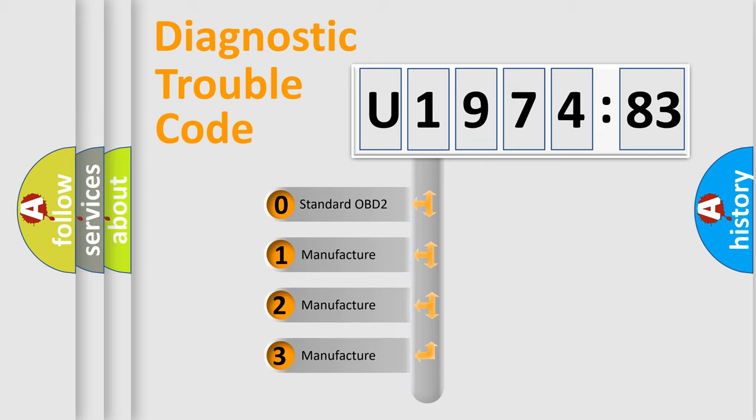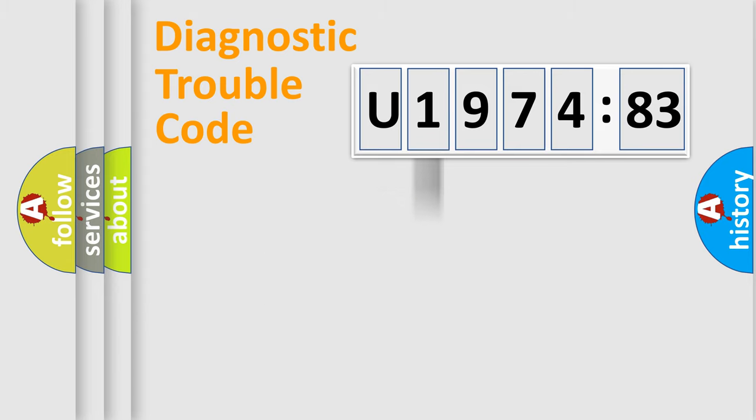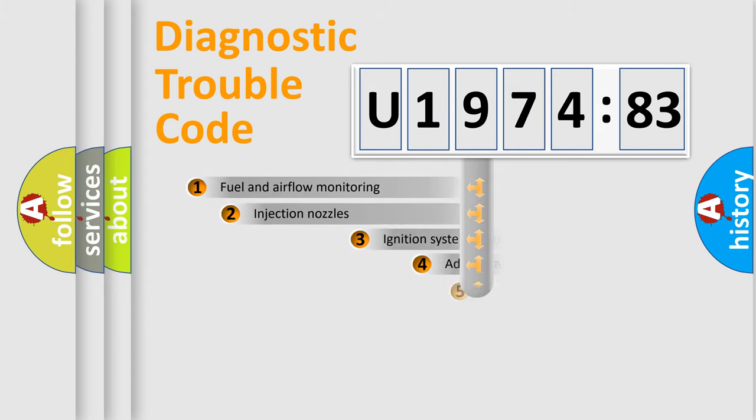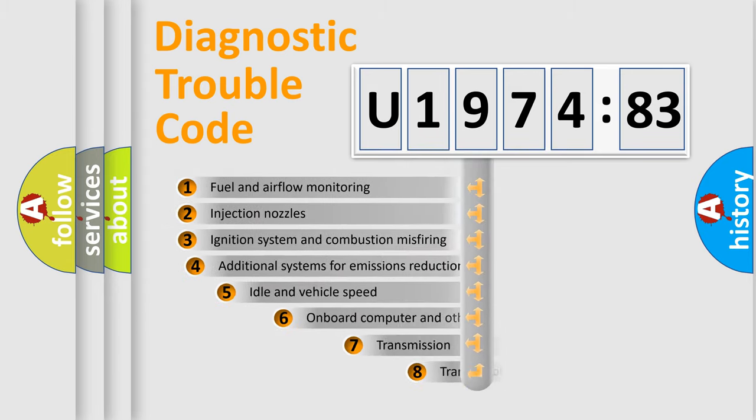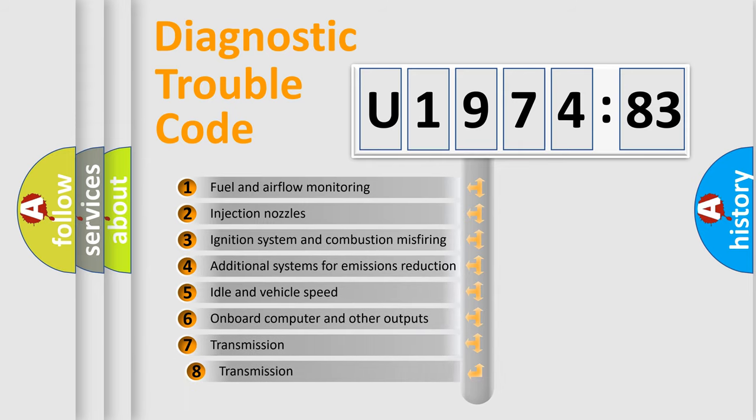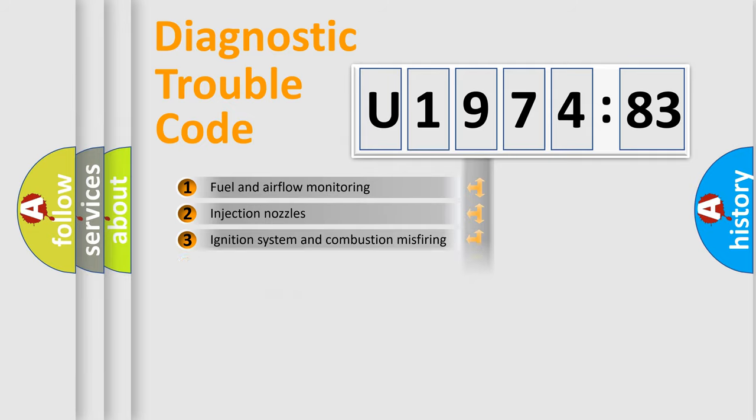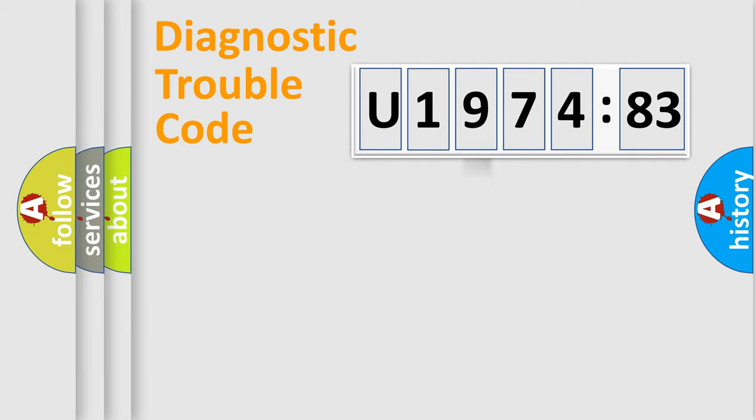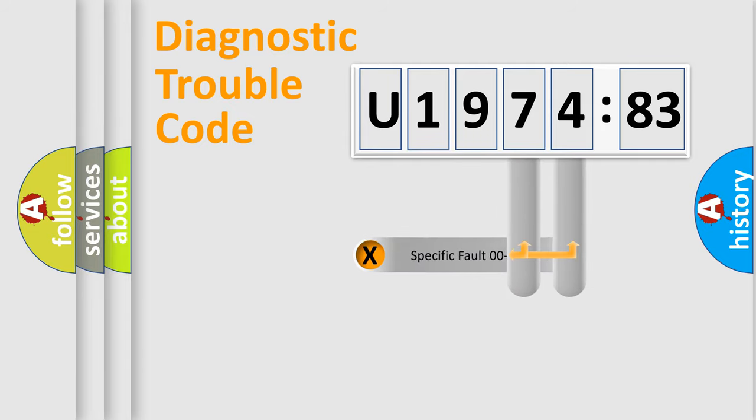If the second character is expressed as zero, it is a standardized error. In the case of numbers 1, 2, 3, it is a more specific expression of the car-specific error. The third character specifies a subset of errors. The distribution shown is valid only for the standardized DTC code.